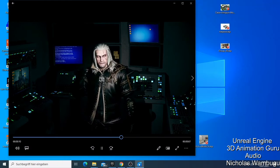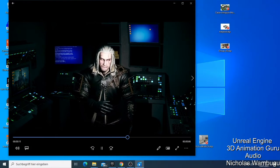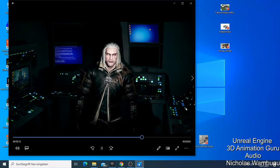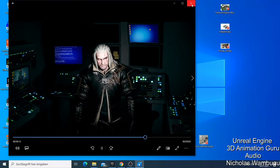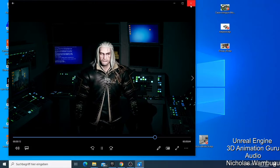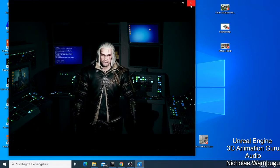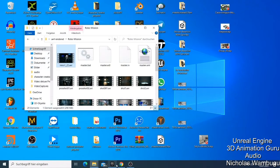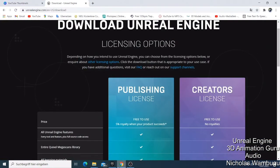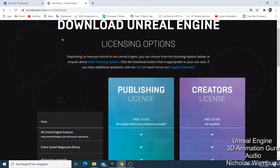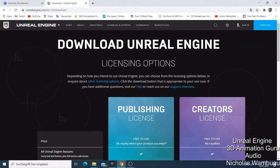If you're new to Unreal Engine, I'll first show you how to download and install it. When you just type 'Unreal Engine' into Google and go to the Unreal Engine download page, you will be asked to download with one of two license options.